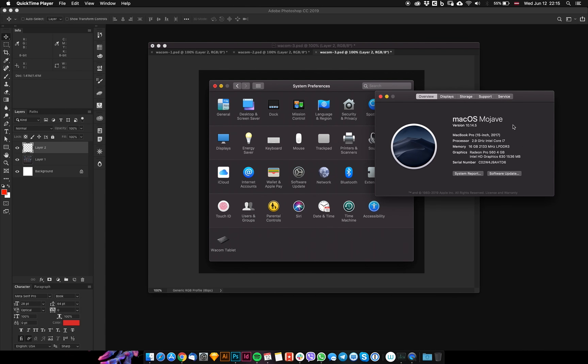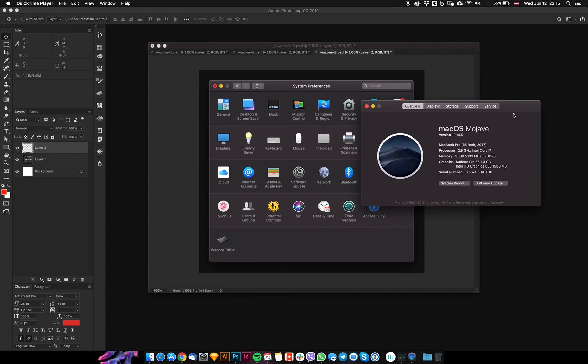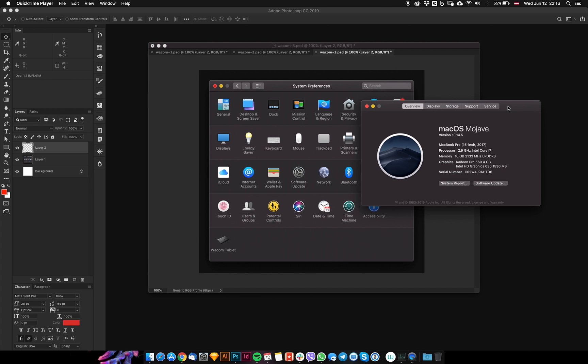Hey guys, today my Wacom Intuos Pro stopped working. I tried a lot of things - reinstalled the driver, checked for macOS updates, disconnected and reconnected the Wacom from my MacBook Pro, tried a hardware reset - everything.